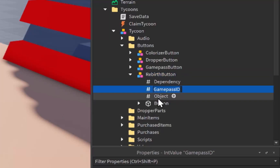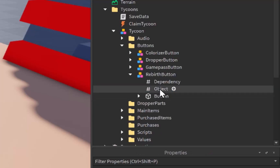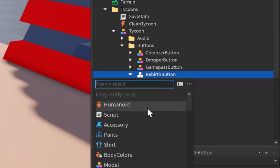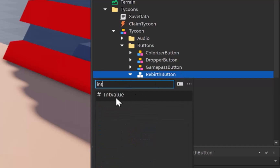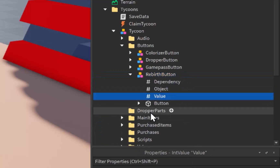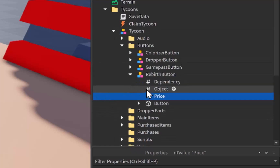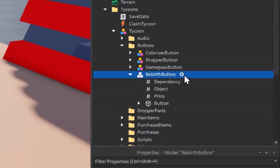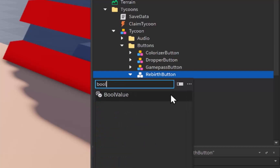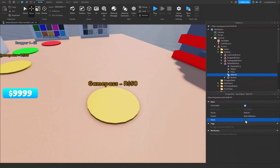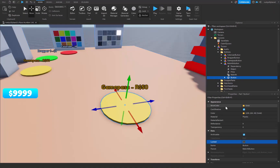We can get rid of the game pass ID value inside this button. Now we need to insert an IntValue and rename it to 'Price', just like our other buttons. We're also going to insert a BoolValue and rename it to 'Rebirth', then go ahead and check it to true.